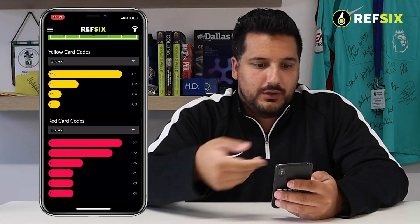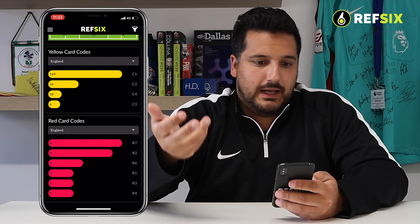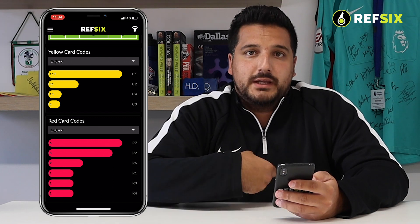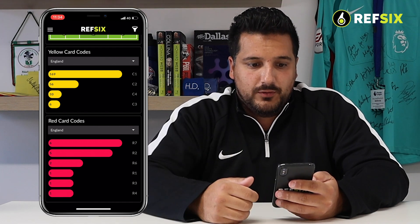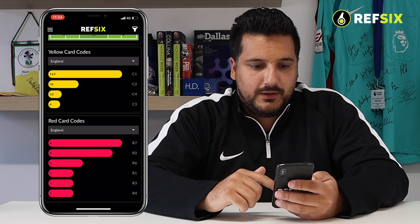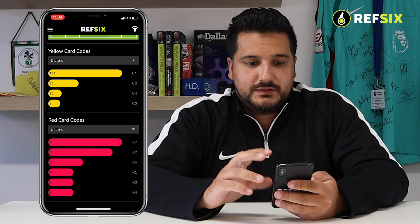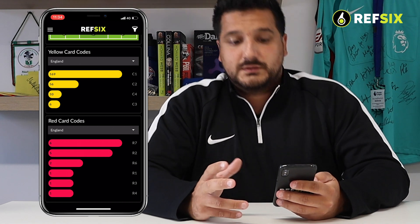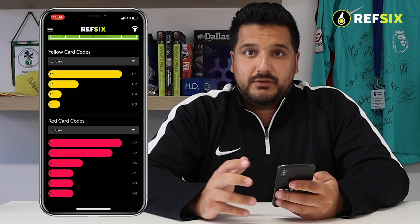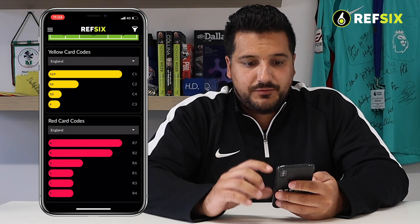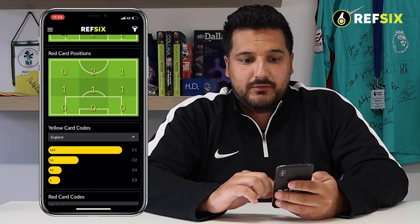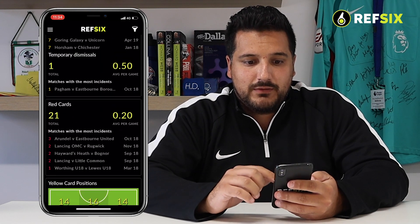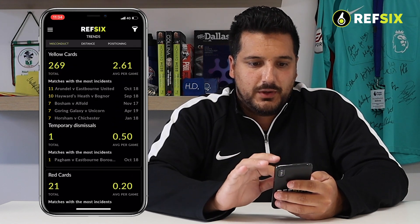For example, as expected, a lot of my yellow cards are for unsupported behavior. So this gives you a good snapshot of what you're giving yellow cards for, where you're giving them, and how many you're giving on average per game.